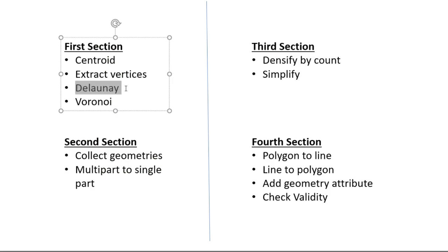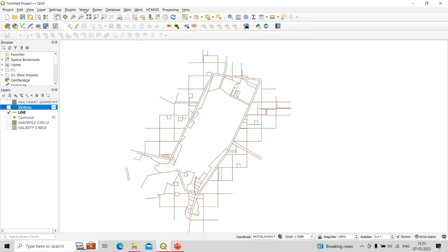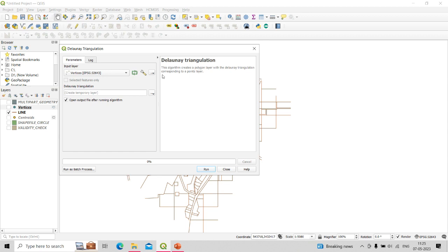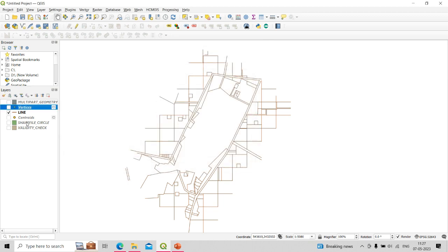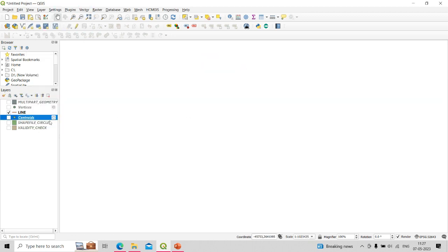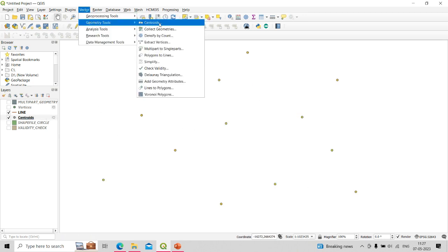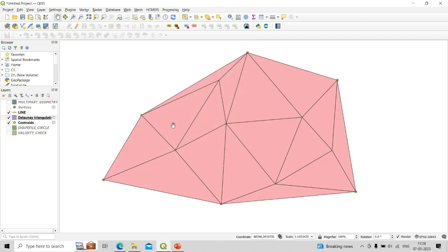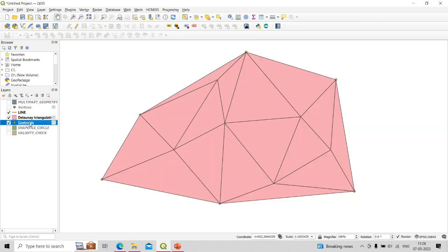The next tool is Delaunay Triangulation. Click on Vector, Geometry, then Delaunay Triangulation. This algorithm creates a polygon layer with the Delaunay Triangulation corresponding to a points layer, so the input layer must be a point shapefile. We use the centroids created earlier as input. Click Vector, Geometry Tools, Delaunay Triangulation, select the centroid layer as input, click Run, and you can see polygons created using the Delaunay Triangulation algorithm.